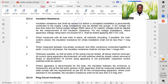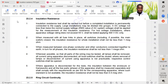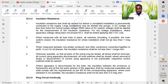The voltage for installations where apparatus voltage rating does not exceed 55V shall be tested by applying 500V DC only. The second point: when measured with all fuse links in place or switches — including, if possible, the main switch closed — the insulation resistance for the whole installation shall not be less than 1 megaohm.